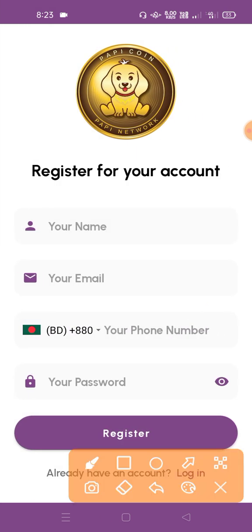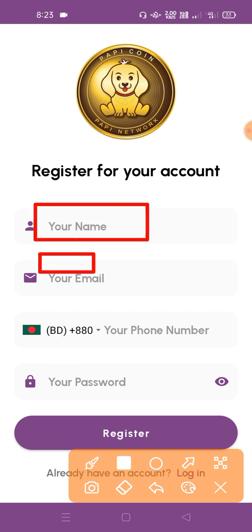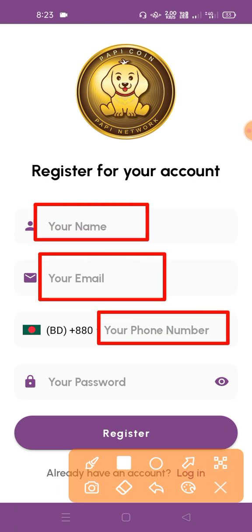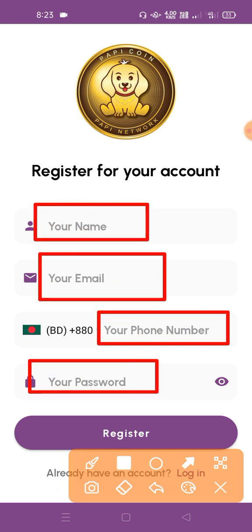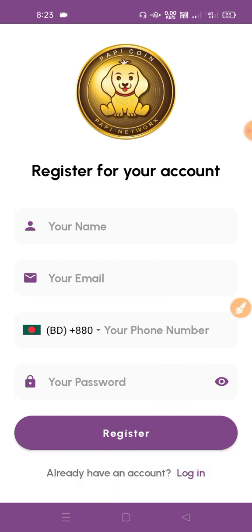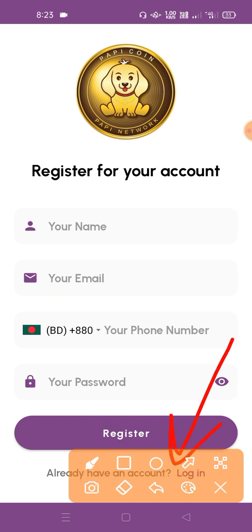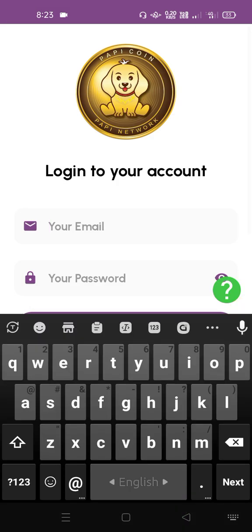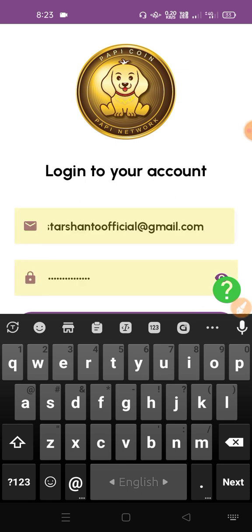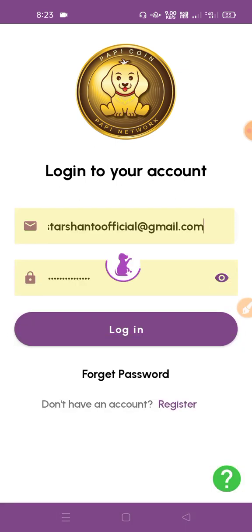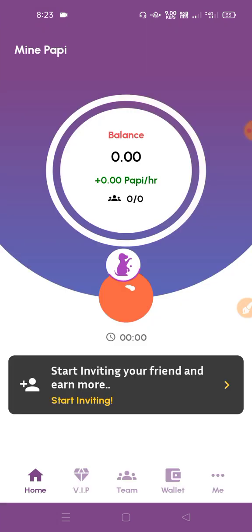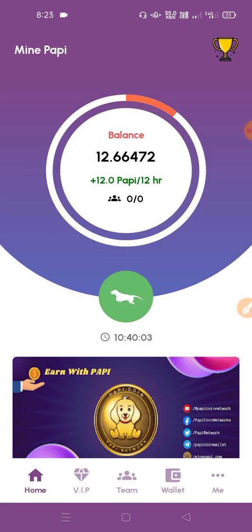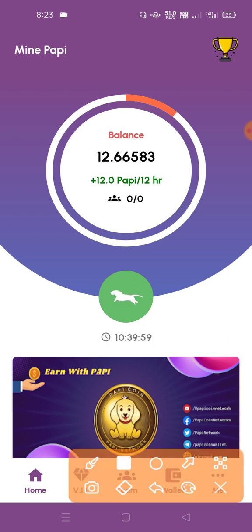First, we will give you an email address and you will also give your password to your account. Then we will go to your subscription box. Once you purchase and log in with your email, you can log in with your password.